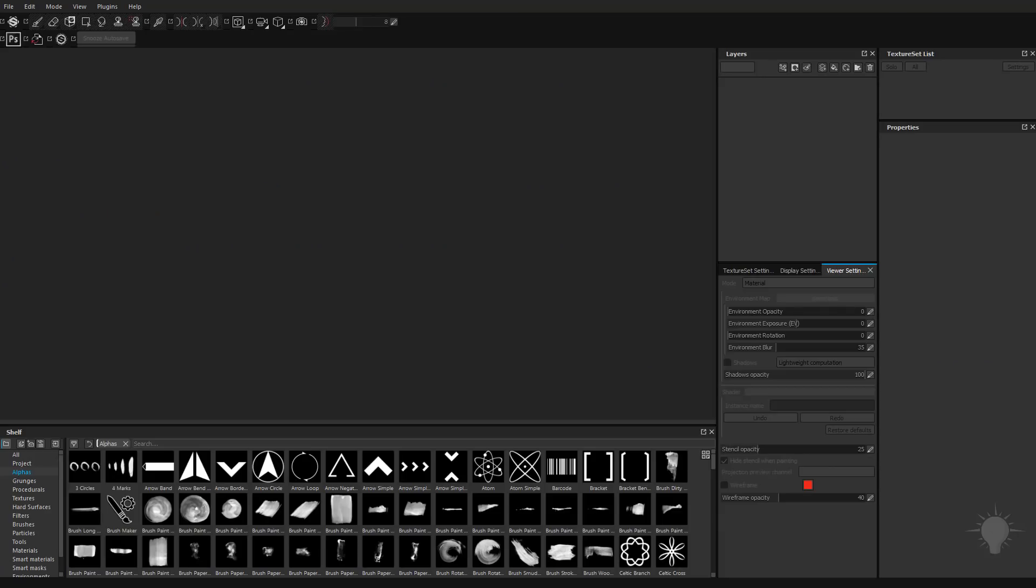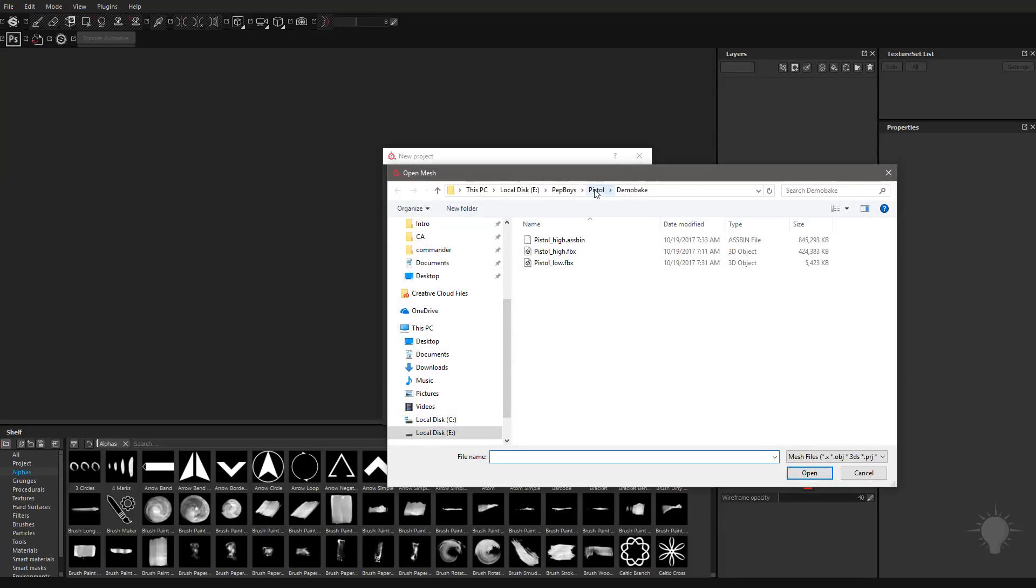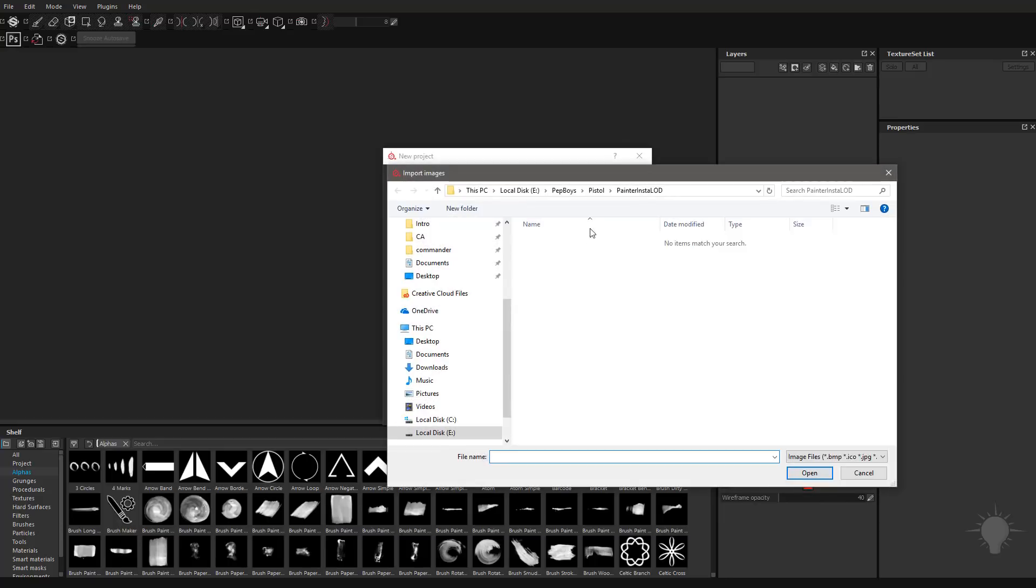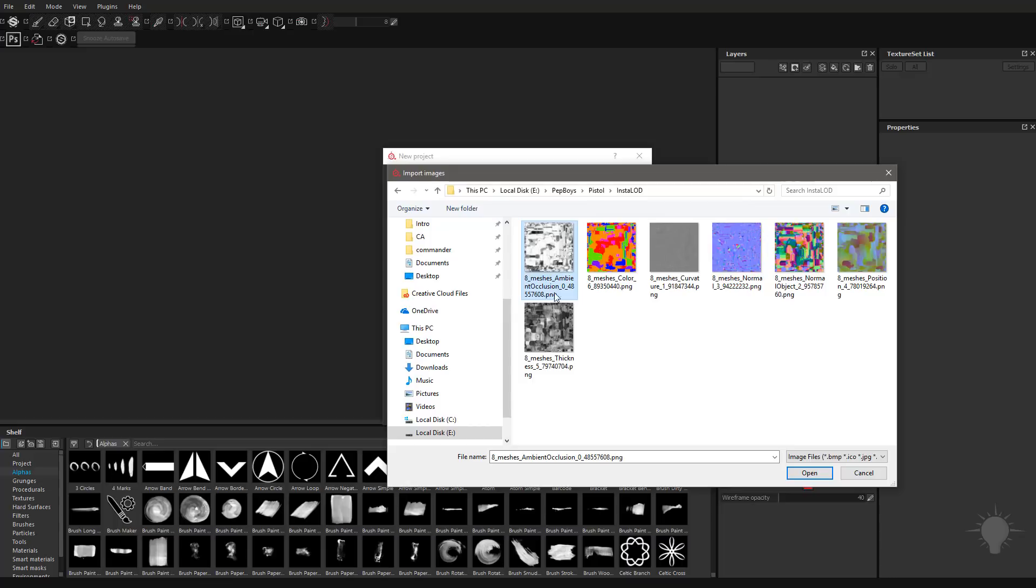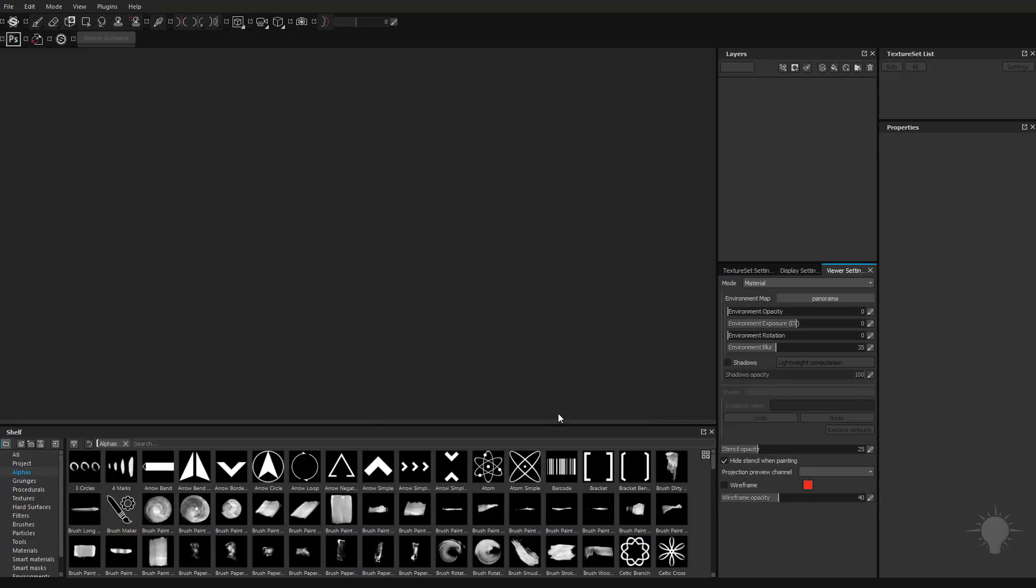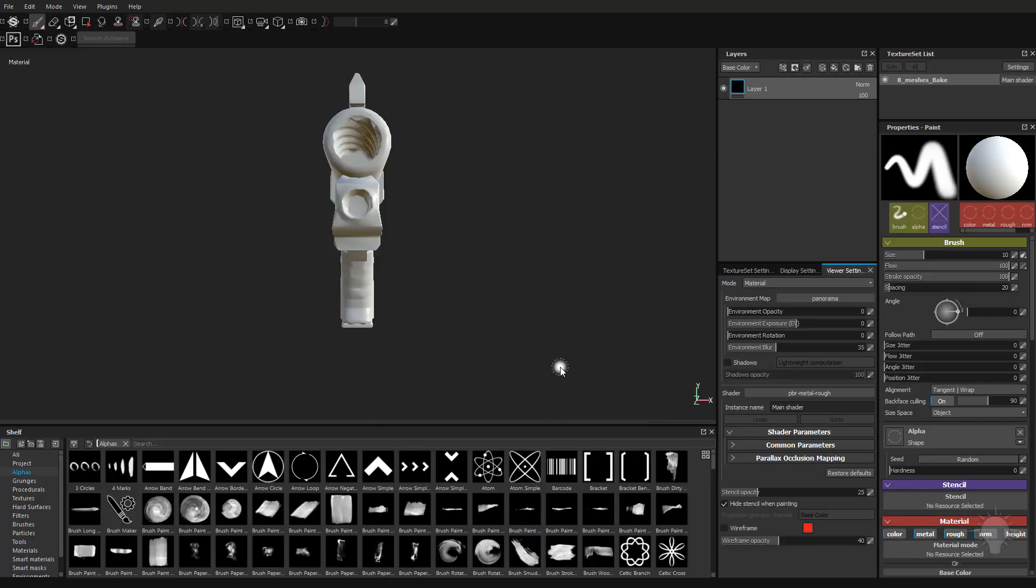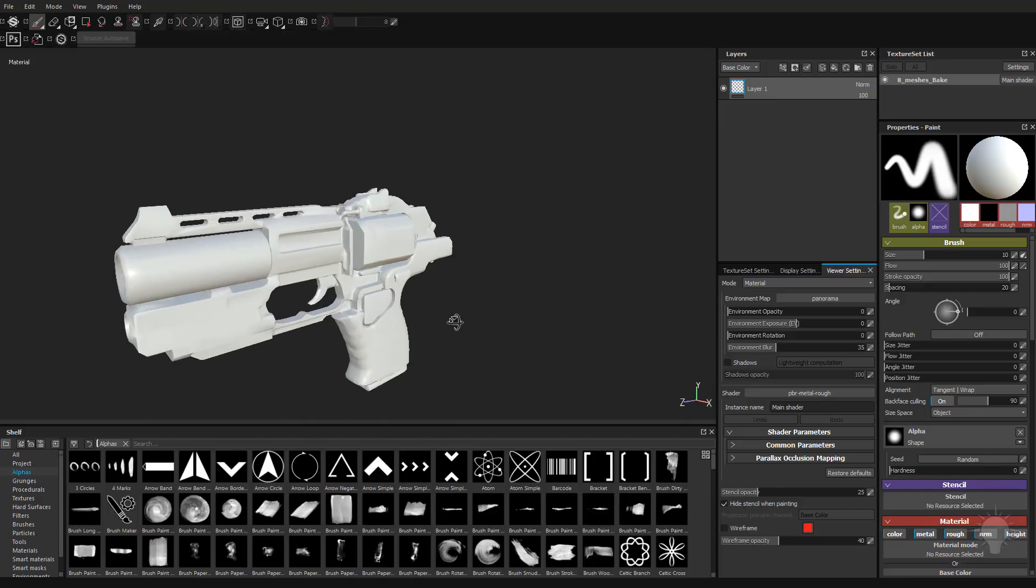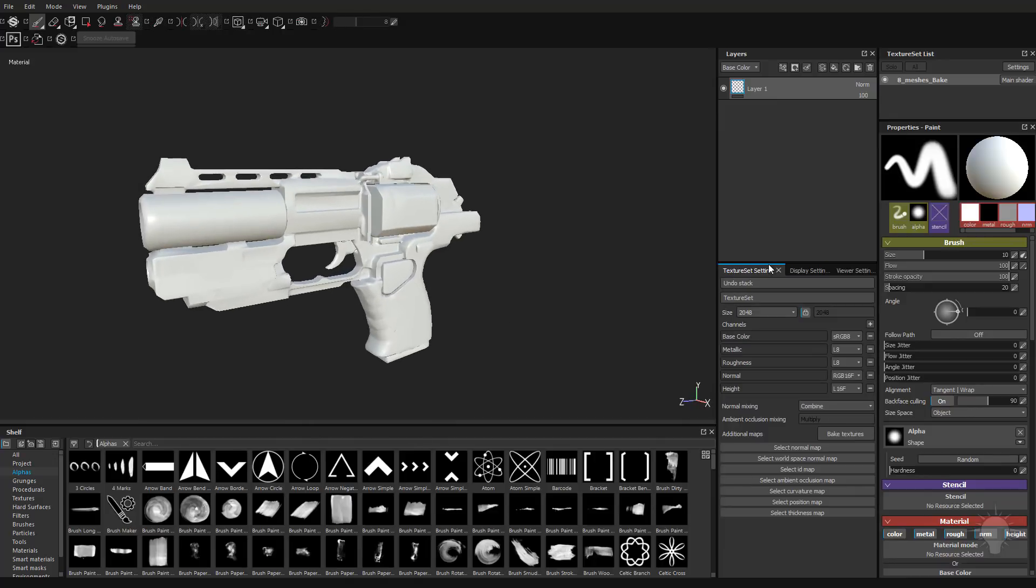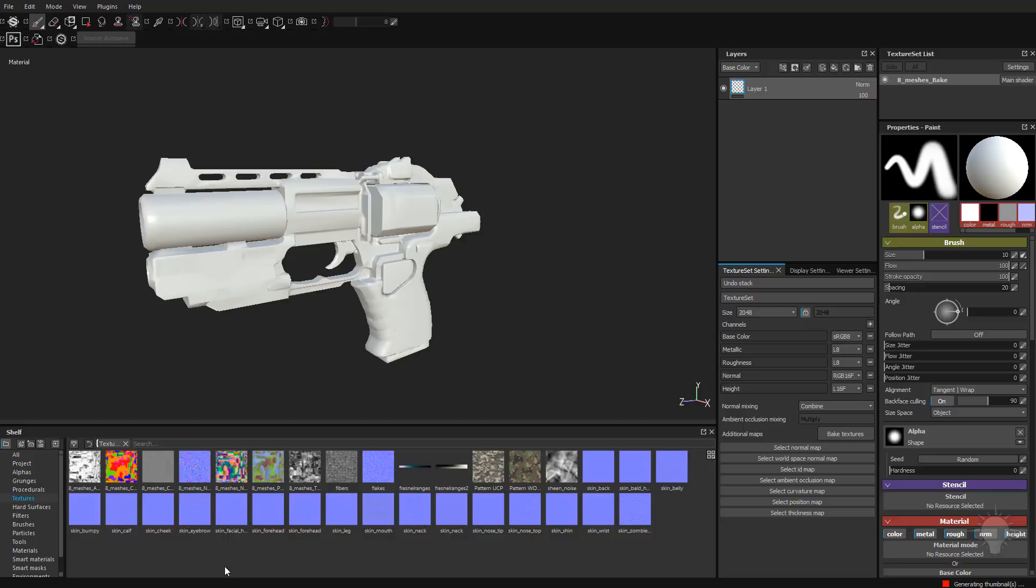Let's hop over into Painter here. Let's go to File, New. Go ahead and select Painter InstaLod. We'll do the Pistol Low. Let's go ahead and add our textures here. Go ahead and turn on Compute Tangent Space Per Fragment. Our document resolution, we're going to go ahead and bump that up to 2048. Hit OK. And here you can see we have our Low Res Mesh. Go over to Texture Settings tab over here. And we're also going to go to the Textures tab over here. And let's go ahead and throw our textures where they're supposed to be.